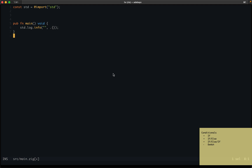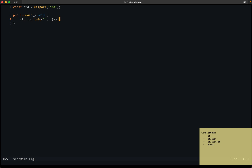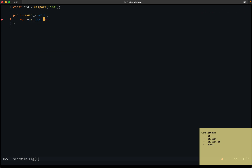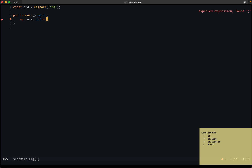Welcome to another video. In this video we're going to be talking about conditionals in Zig. Say you wanted to write a program and while writing it you wanted to execute some statements based on some condition being true or false. I'm going to make an example here. I'll have an integer variable called age and I'm going to set that to 18 to start with.